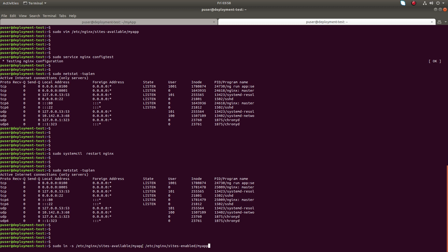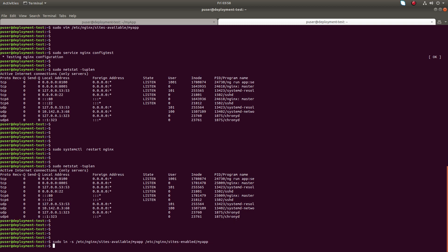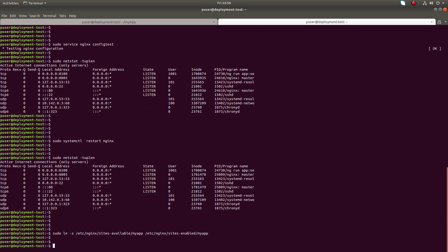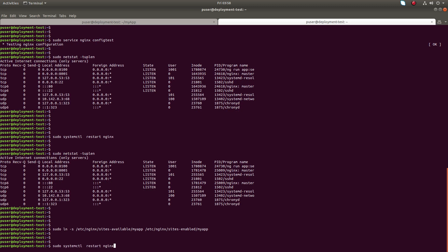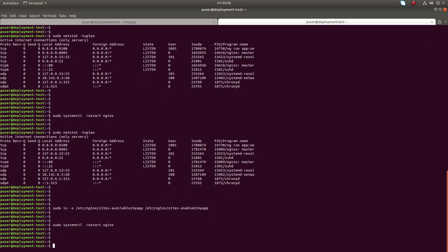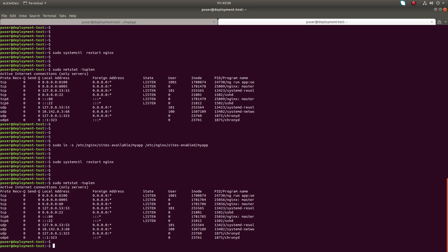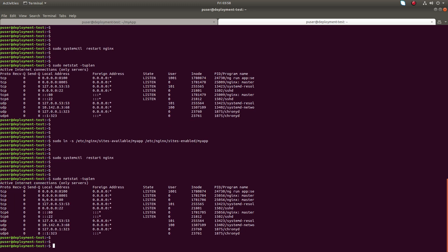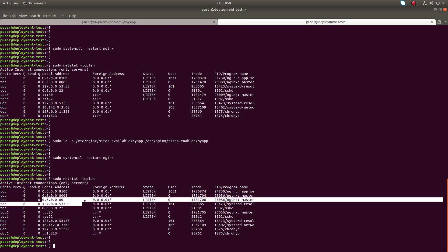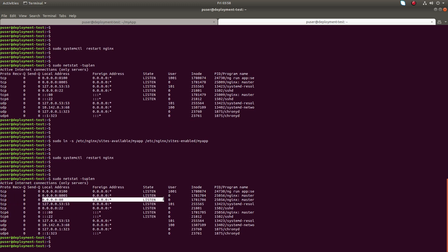To that file in site enabled directory like this. Just add it, then restart nginx, then check for the ports. Now you can see port 80 is open now.